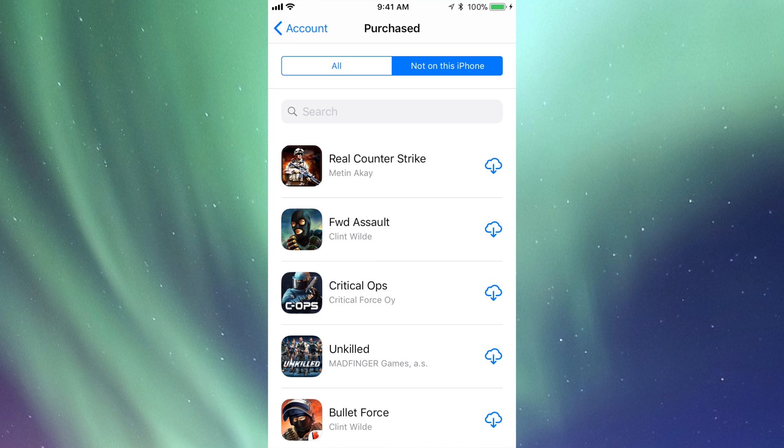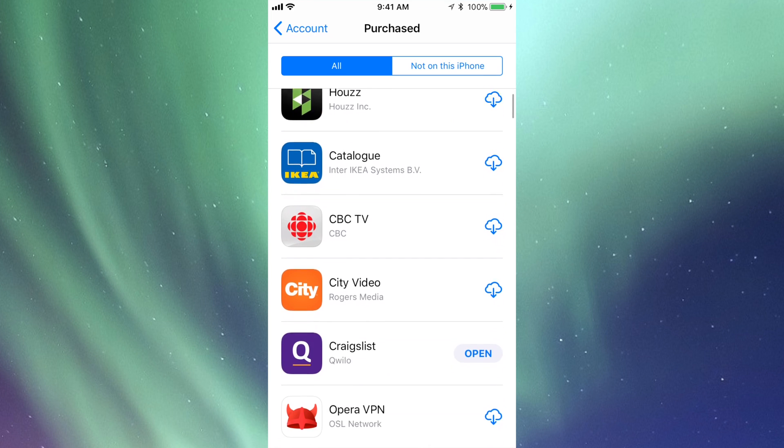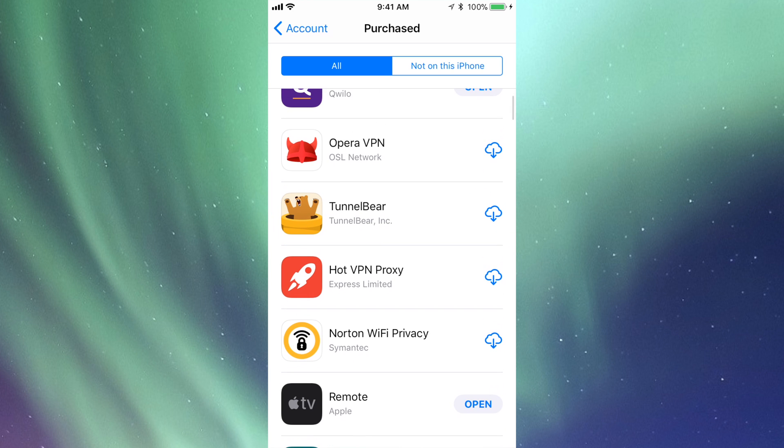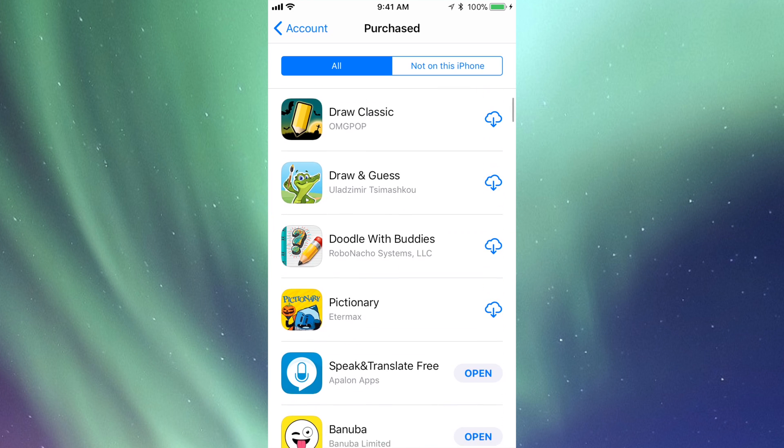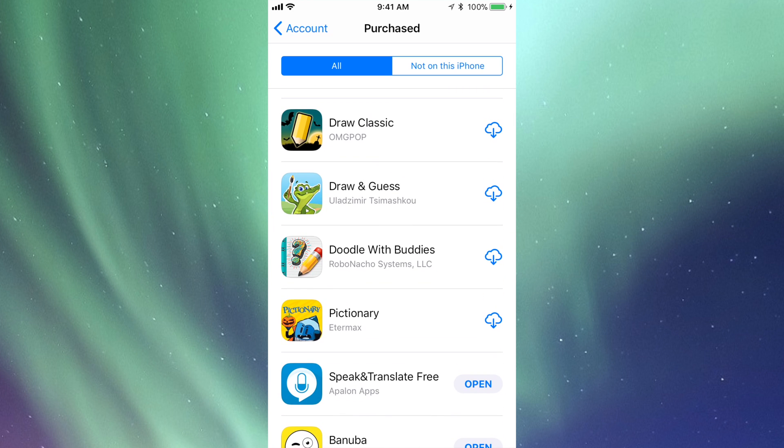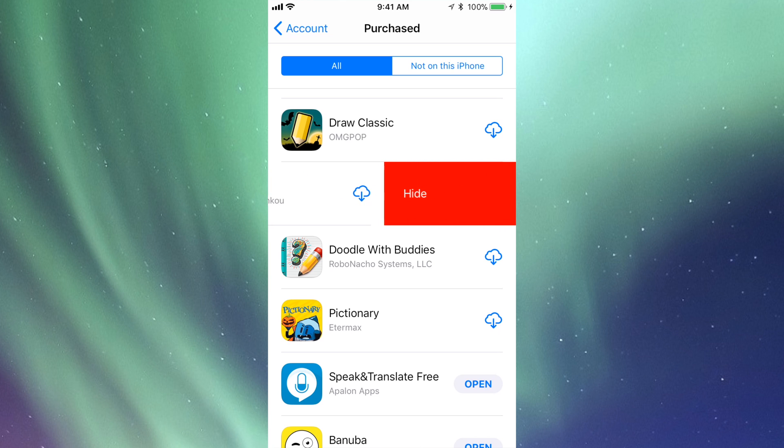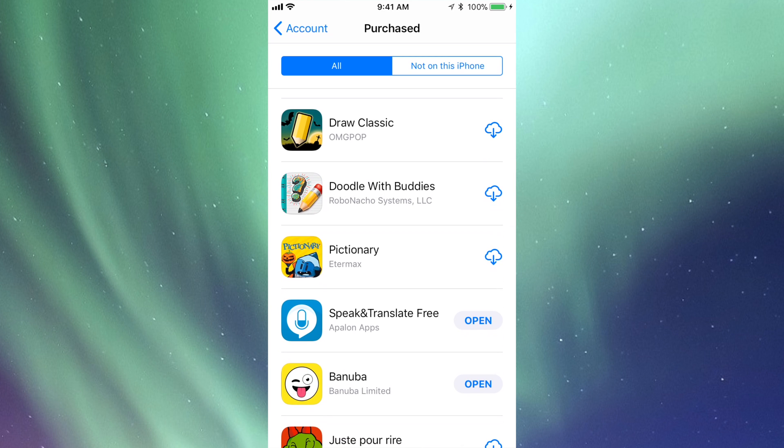Just keep that in mind. Let's go to All for now. I'm going to scroll down. Here we go, this one Drawing Guess. All I have to do is slide my finger. You're going to slide it to the left hand side over the app that you want to hide. Slide it until you see Hide. Now I'm going to tap on Hide and there we go.